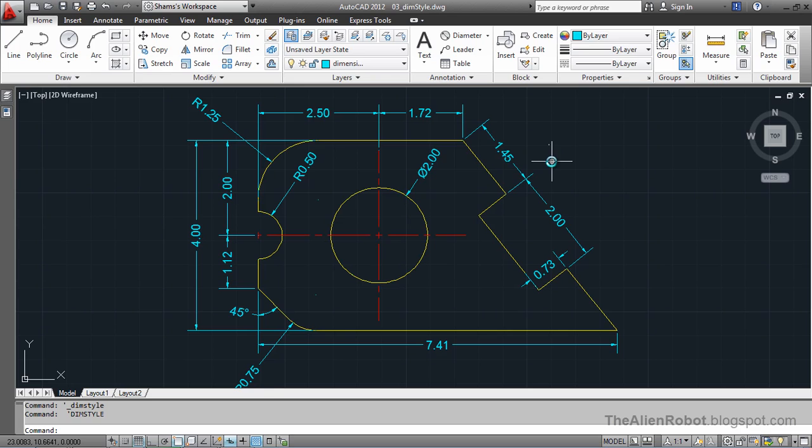As we see, dimension styles give us the same flexibility as text styles. If we want to make some global changes, that's the place we want to go. Just by changing some properties of a style, we can modify all of our dimensions at once.